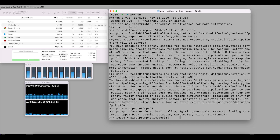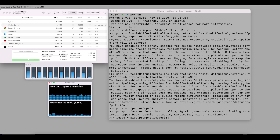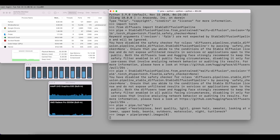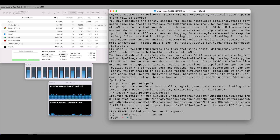Let's press enter and pay attention to the AMD GPU monitoring on the left side. The initial run will do some compilation, so it will take a while.